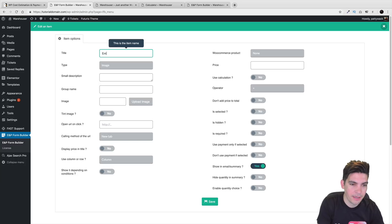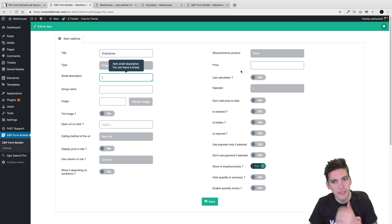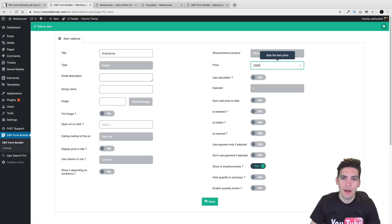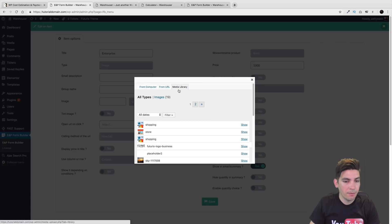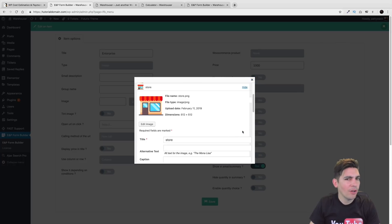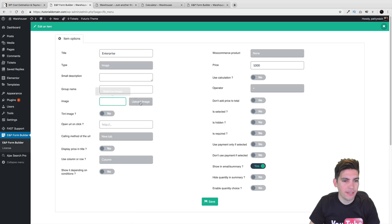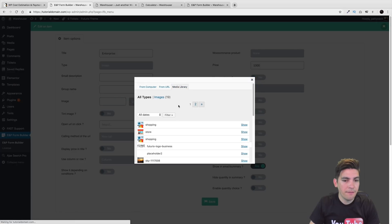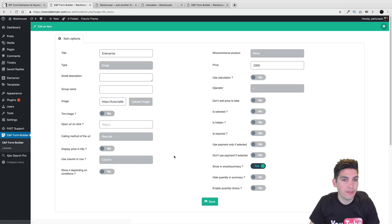And then right here will be enterprise. I notice maybe we can add conditional logic here — because when I see people talk about enterprise on websites and they click on enterprise, you know what it usually does? It says call us. So maybe we can add conditional logic to say that if they select enterprise, then they'll need to call us.